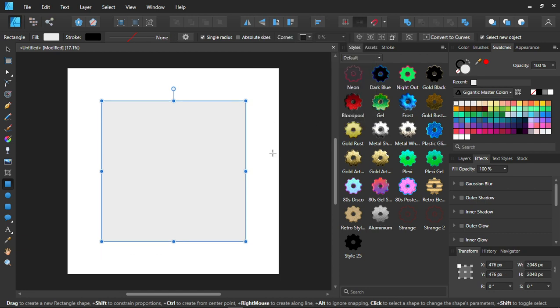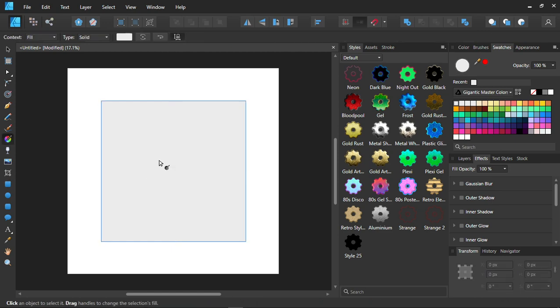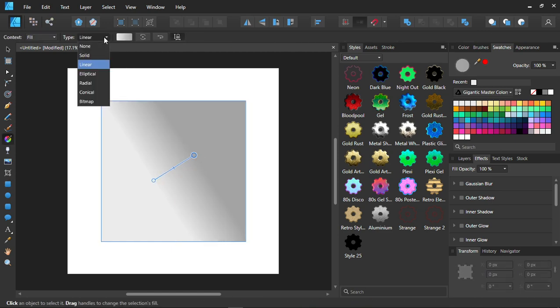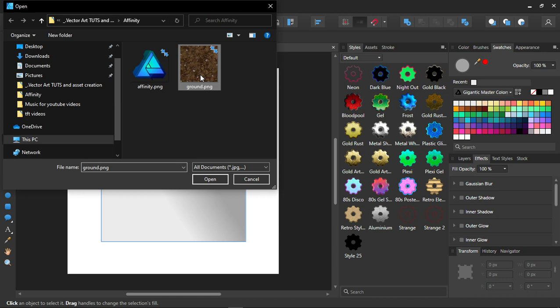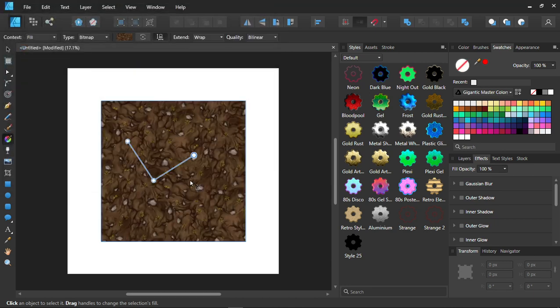Then we're going to press the G key. Select over here. Then we go to bitmap and select the PNG or whatever image. You can use any image like texture or anything like that. And click it open. And there you go.